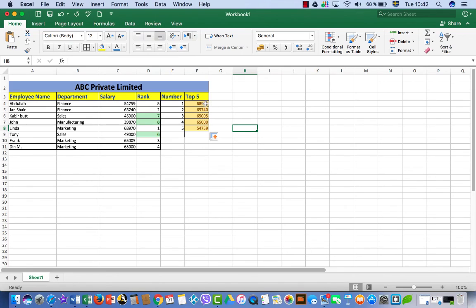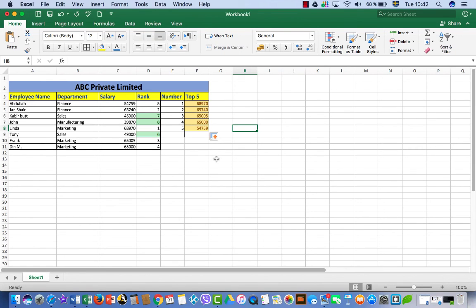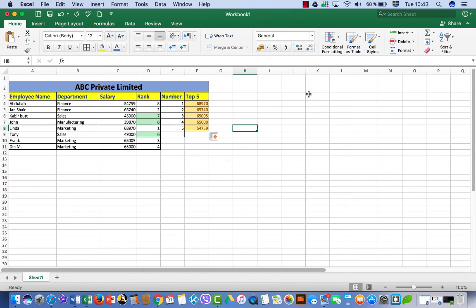So hopefully now we will not get any mistake. So here it is. This is number one top five series: number one, number two, number three, number four, number five. So this is the way you can apply a rank formula and you can get the top five numbers in Microsoft Excel. Hopefully you will like this video. Thanks for watching. Don't forget to share and subscribe my channel.